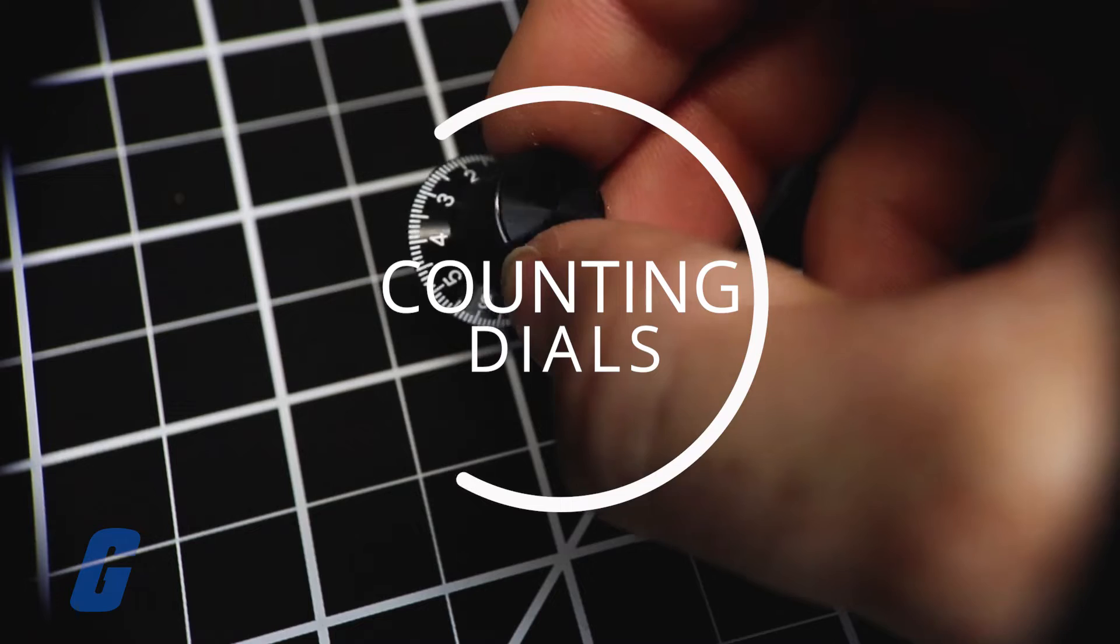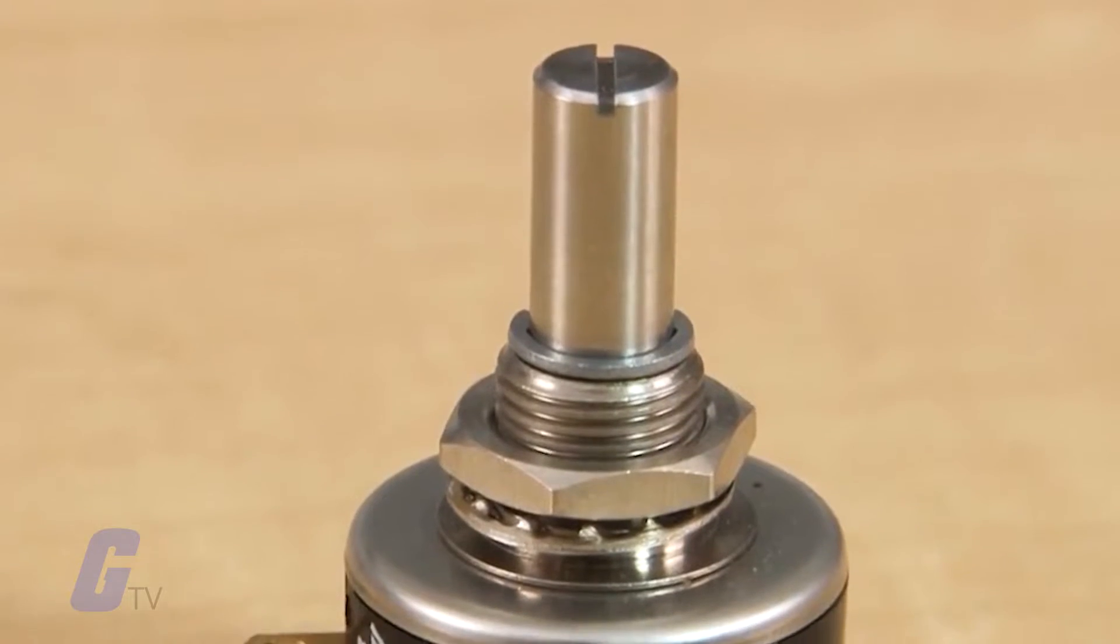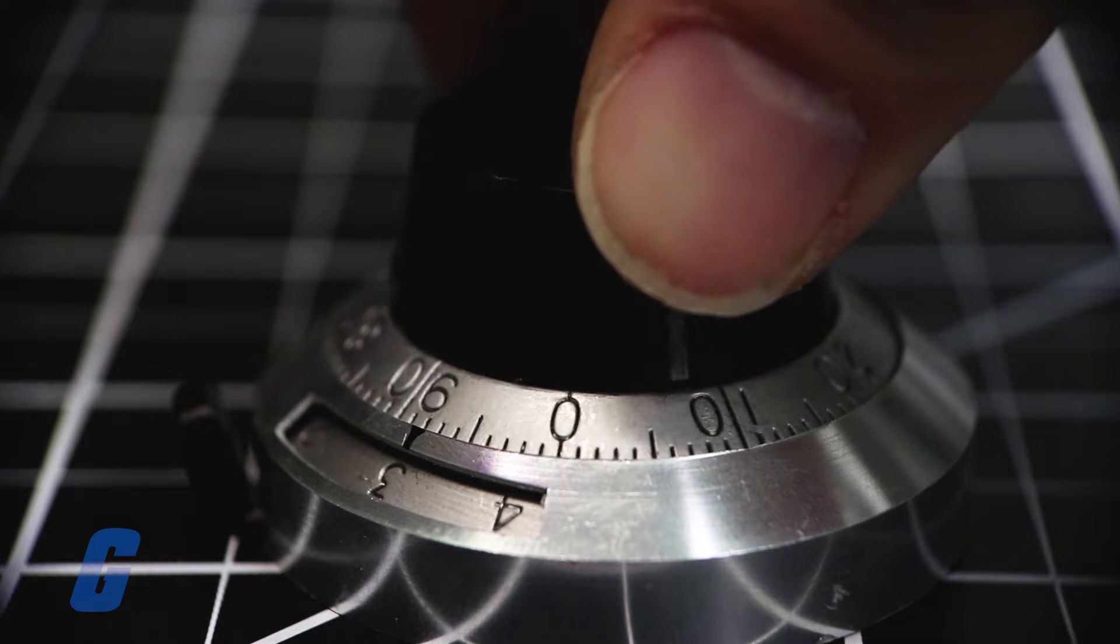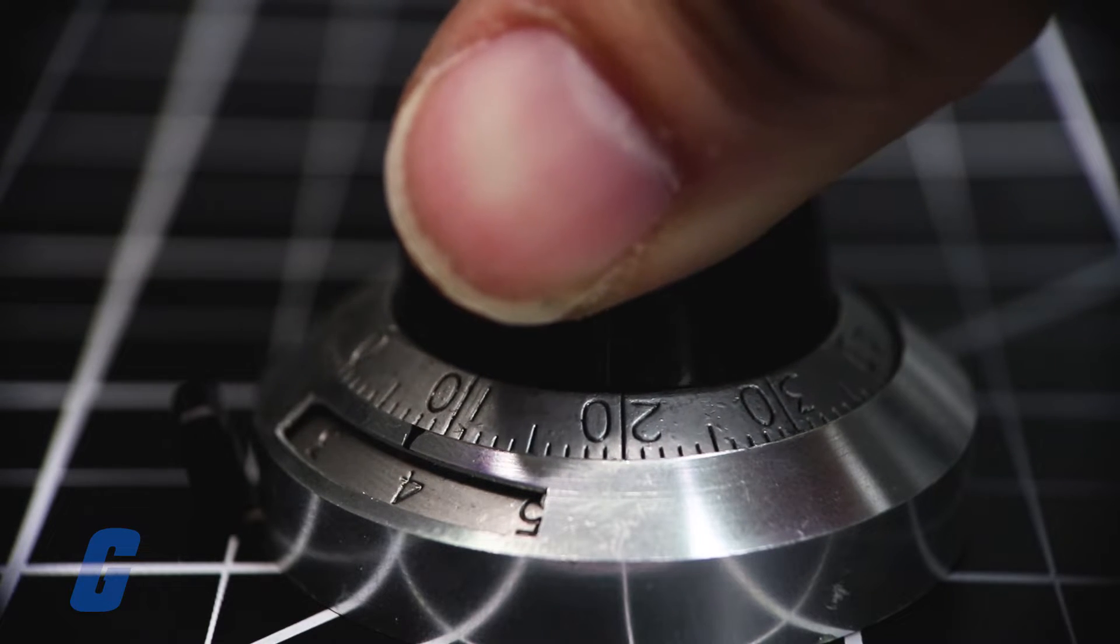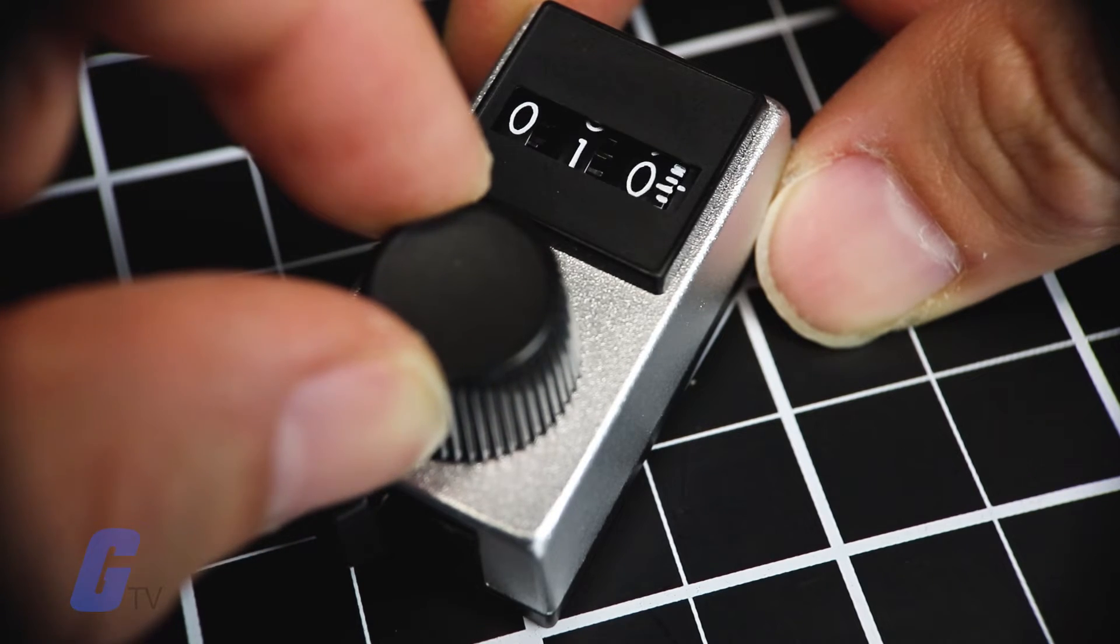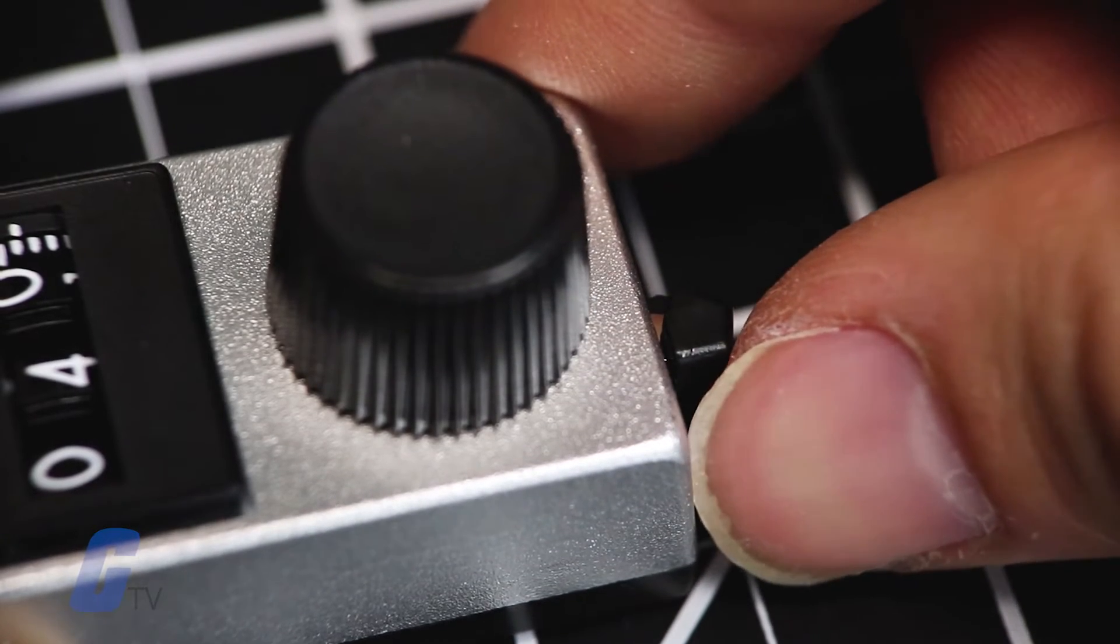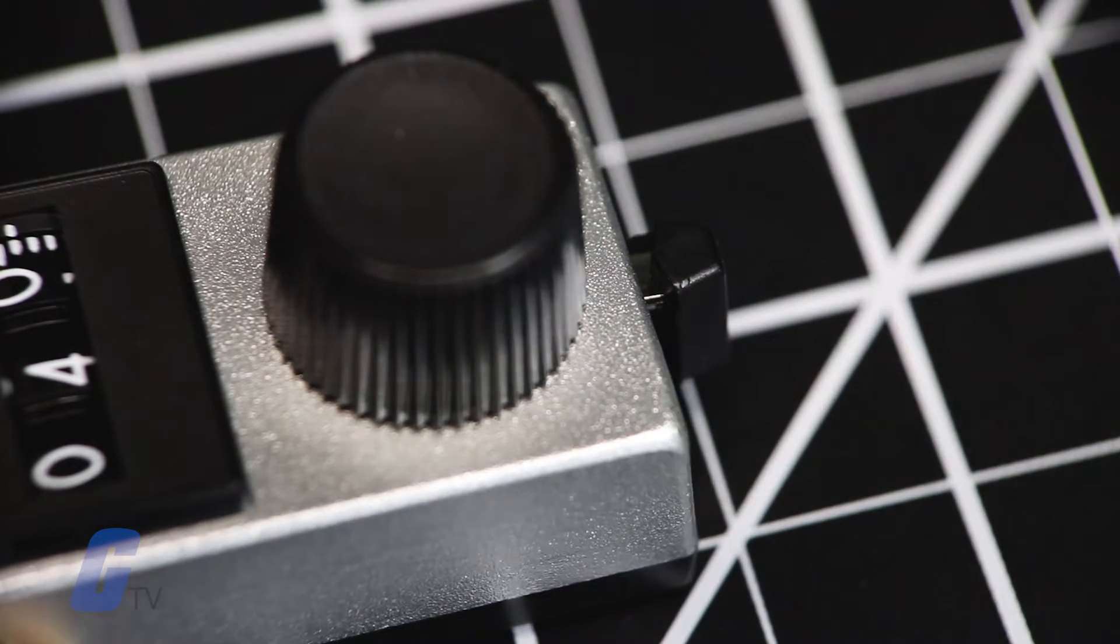Counting dials are specific types of knobs that are designed for precision potentiometers. The knob has a built-in counter that indicates the number of turns made. The count is used to dial into a very precise position and the counting dial can be locked to maintain that position.